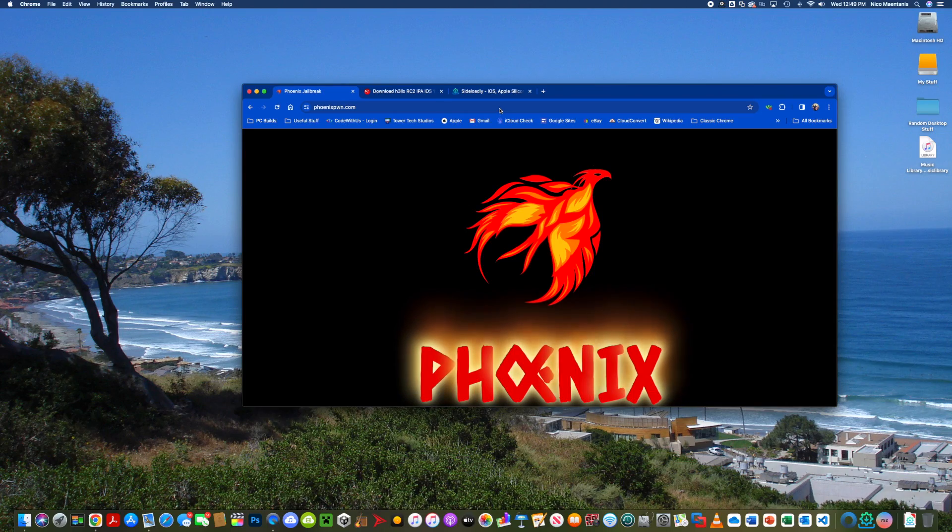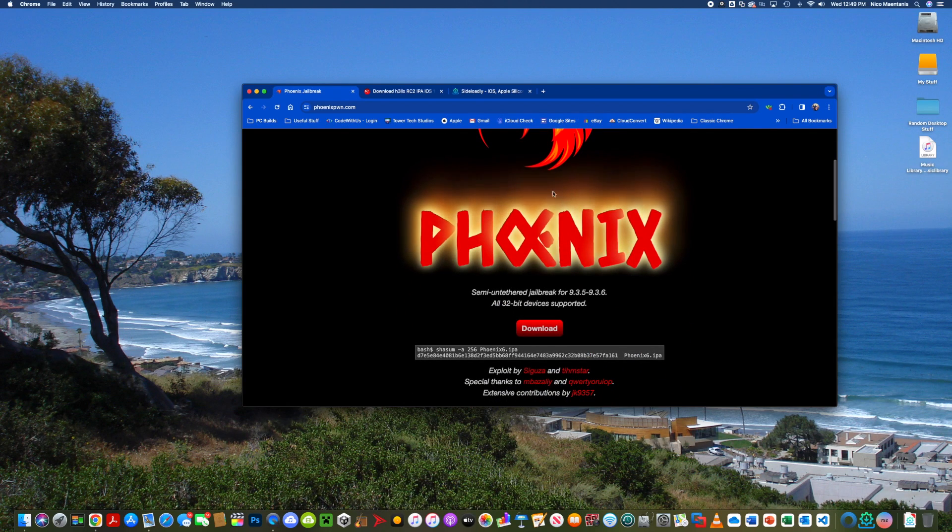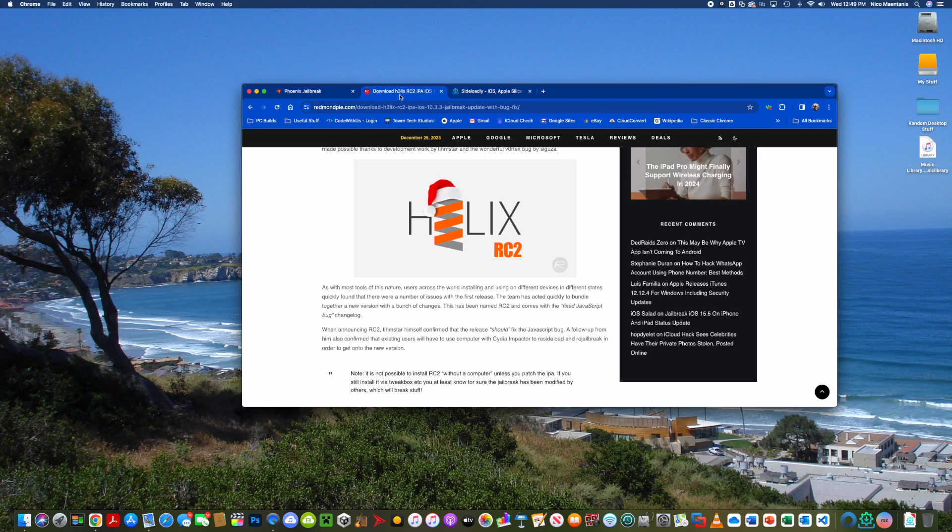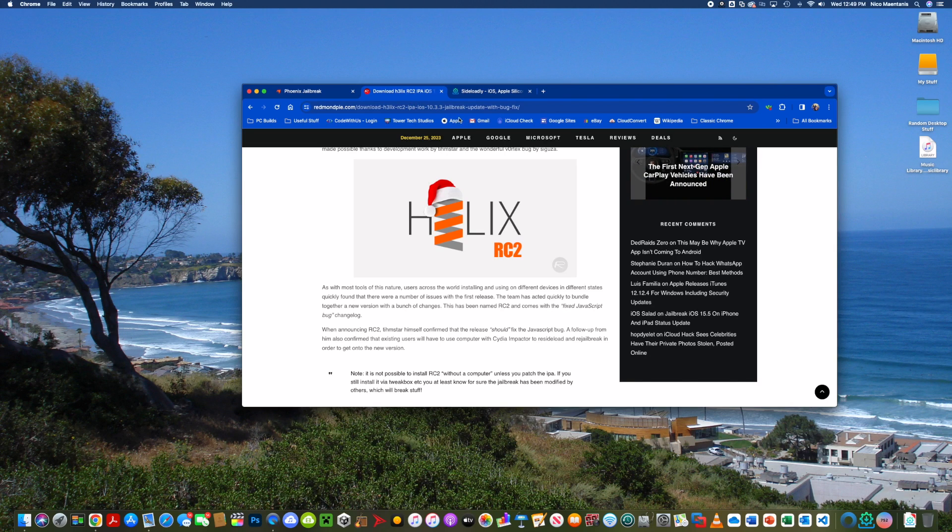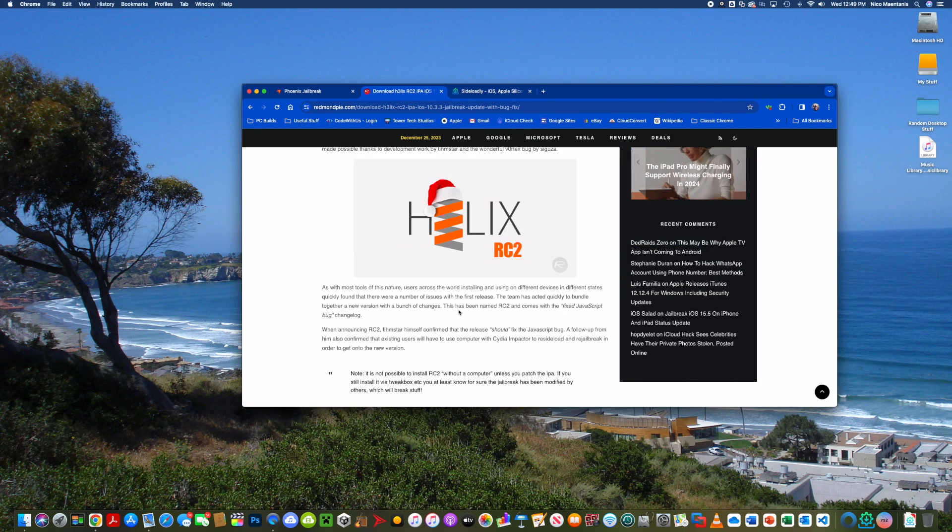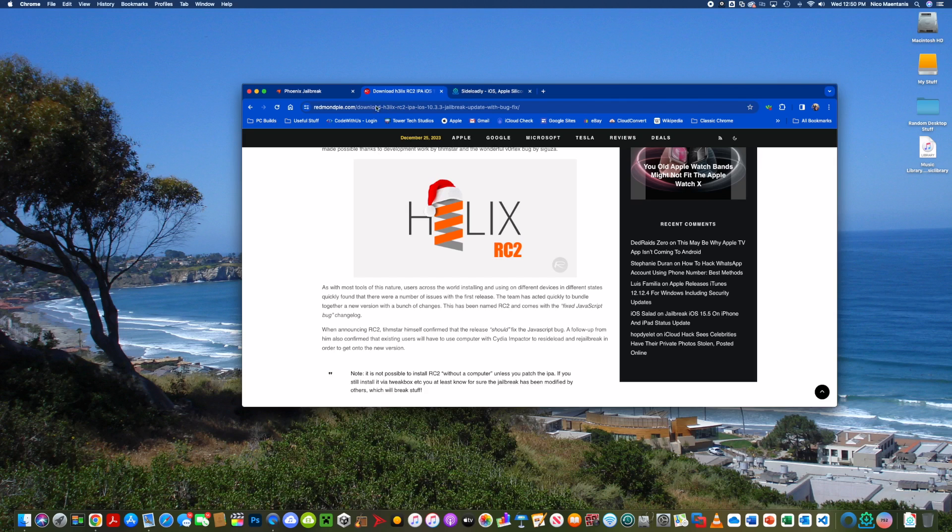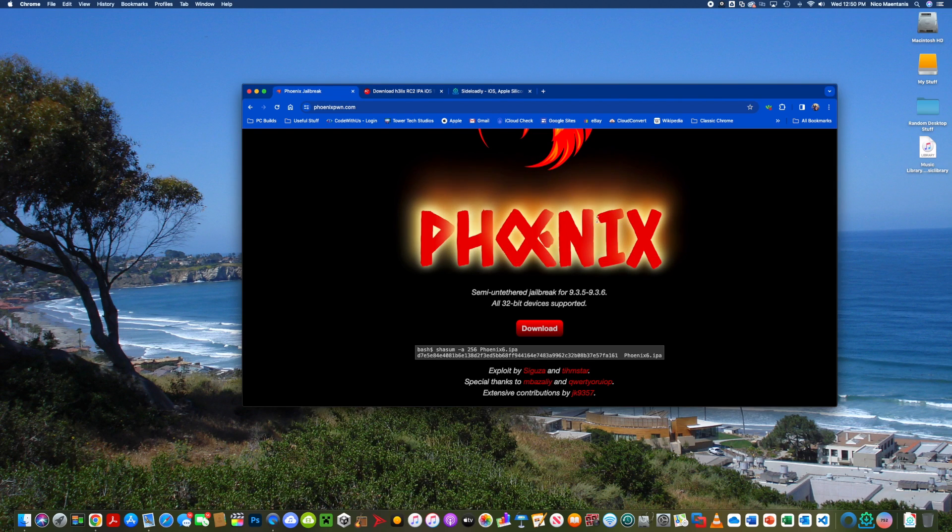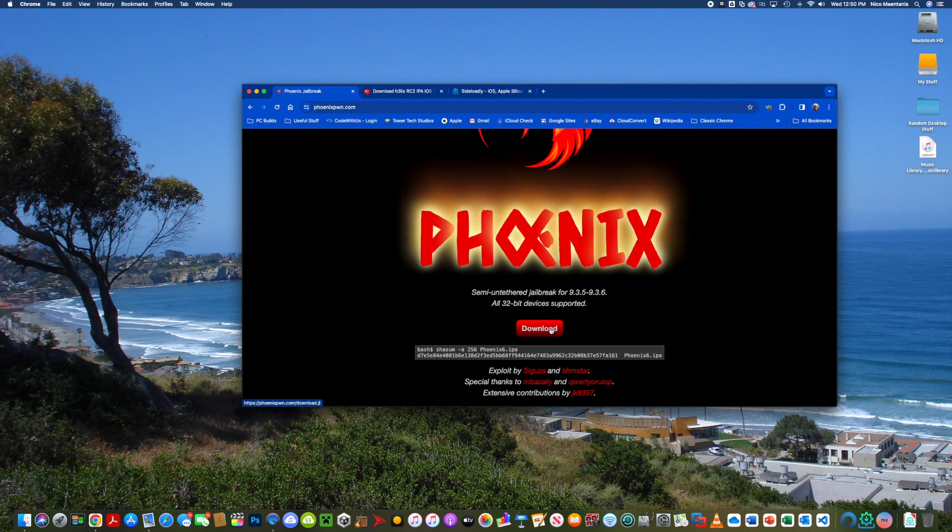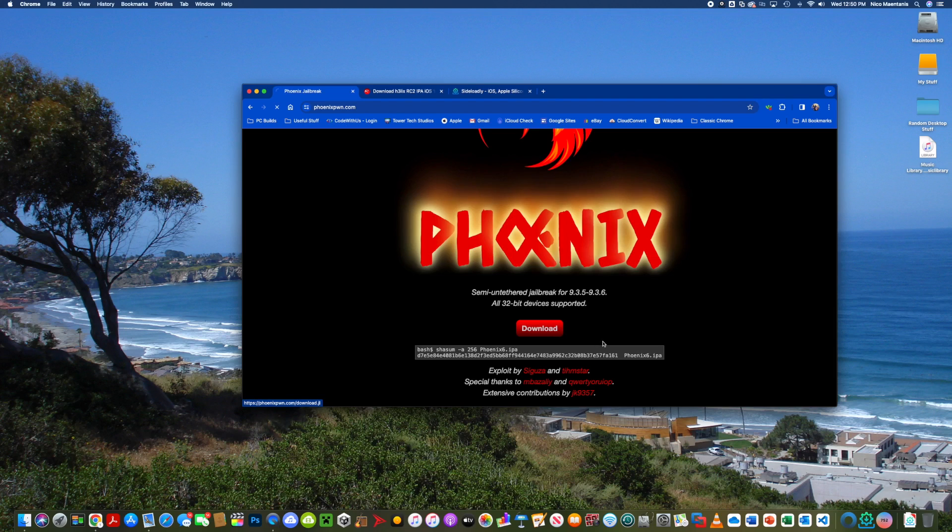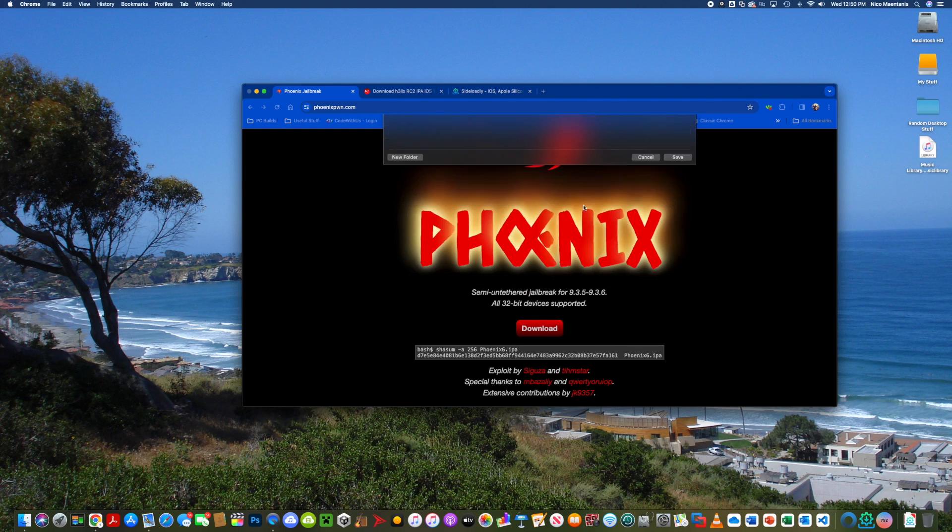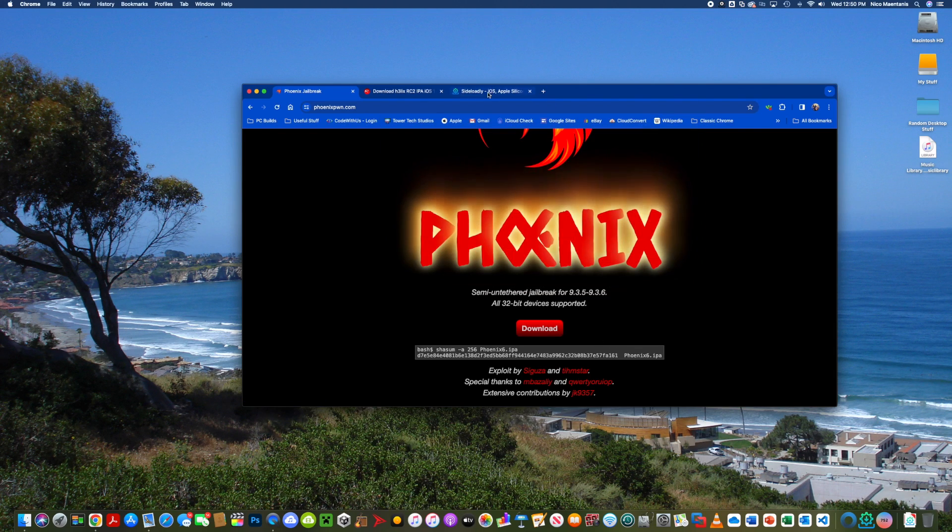How to jailbreak your device. If you're using iOS 9 on an A5 device or A6 device, you're going to use Phoenix. If you are using an iPhone 5 or iPad 4 on iOS 10, you're going to use Helix. The next thing is to download the appropriate jailbreak tool for your device. The process of installing it is going to be the same for both. So I'm going to download the Phoenix jailbreak tool right here. I already have it, so I'm not going to actually download it.